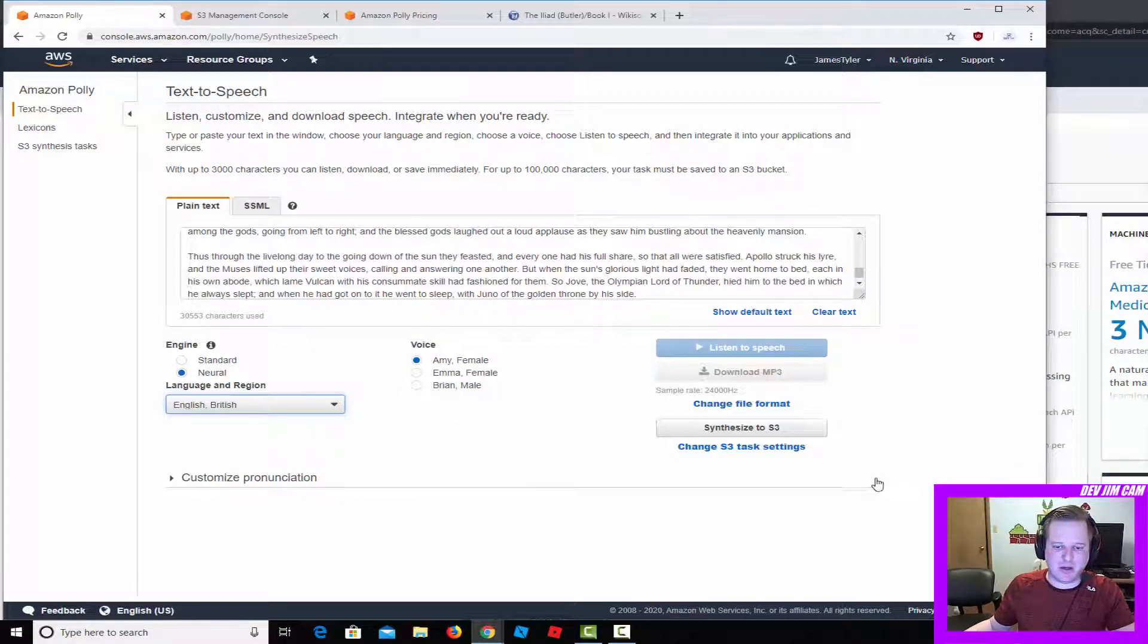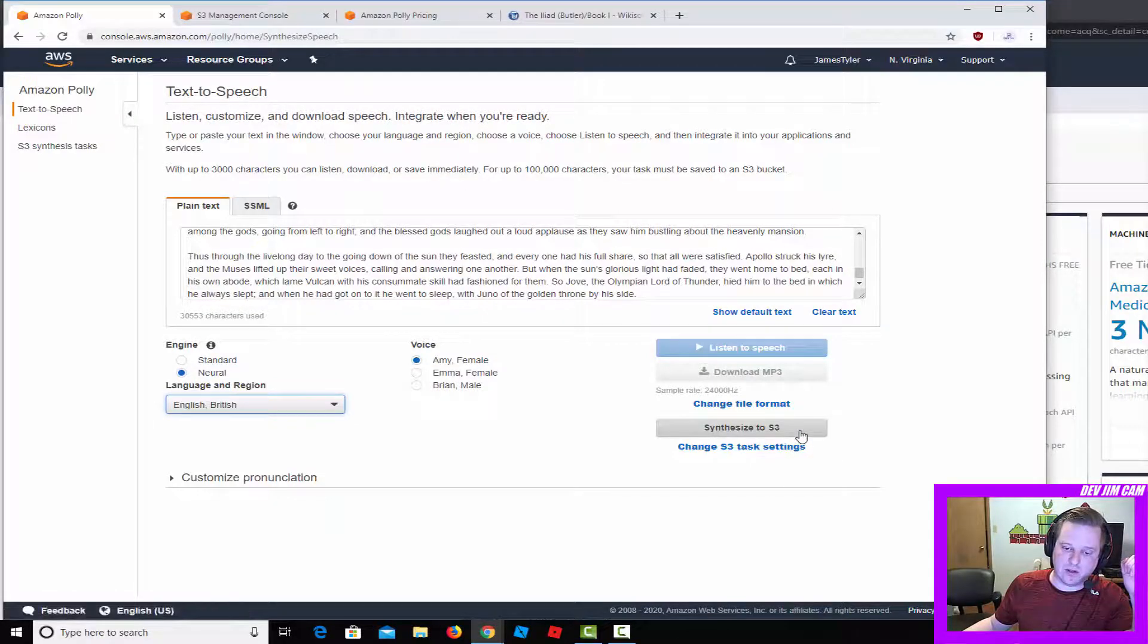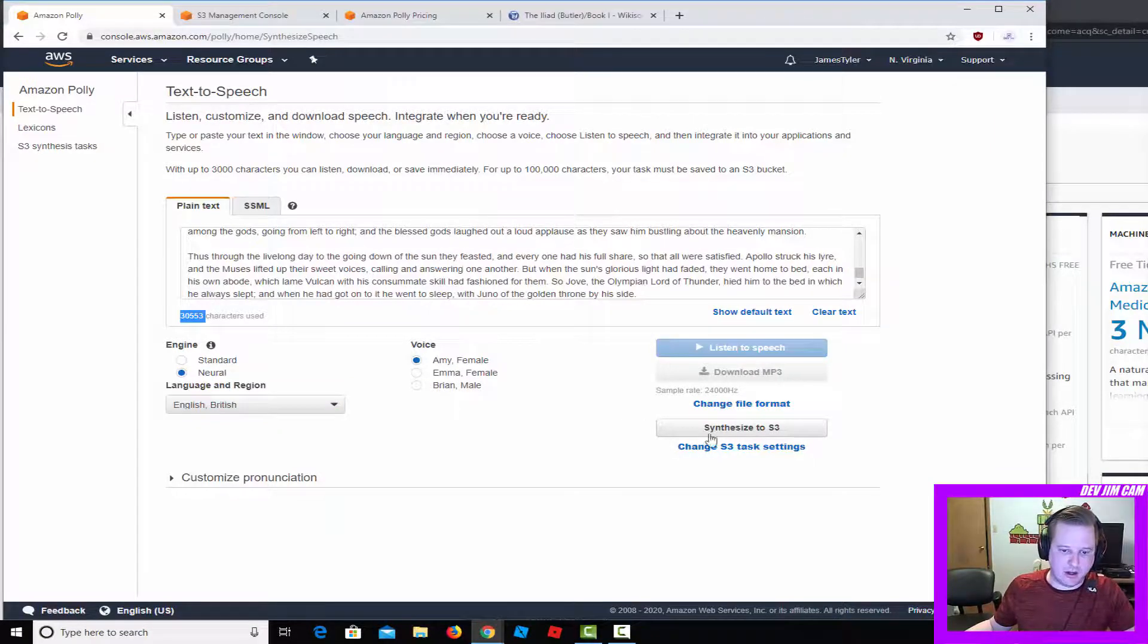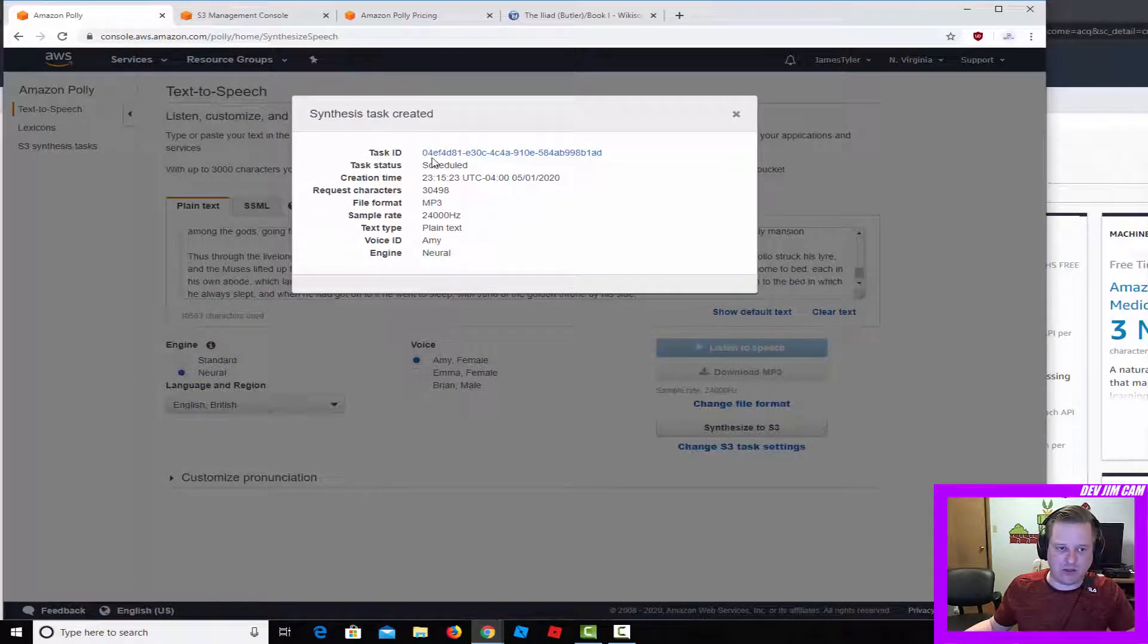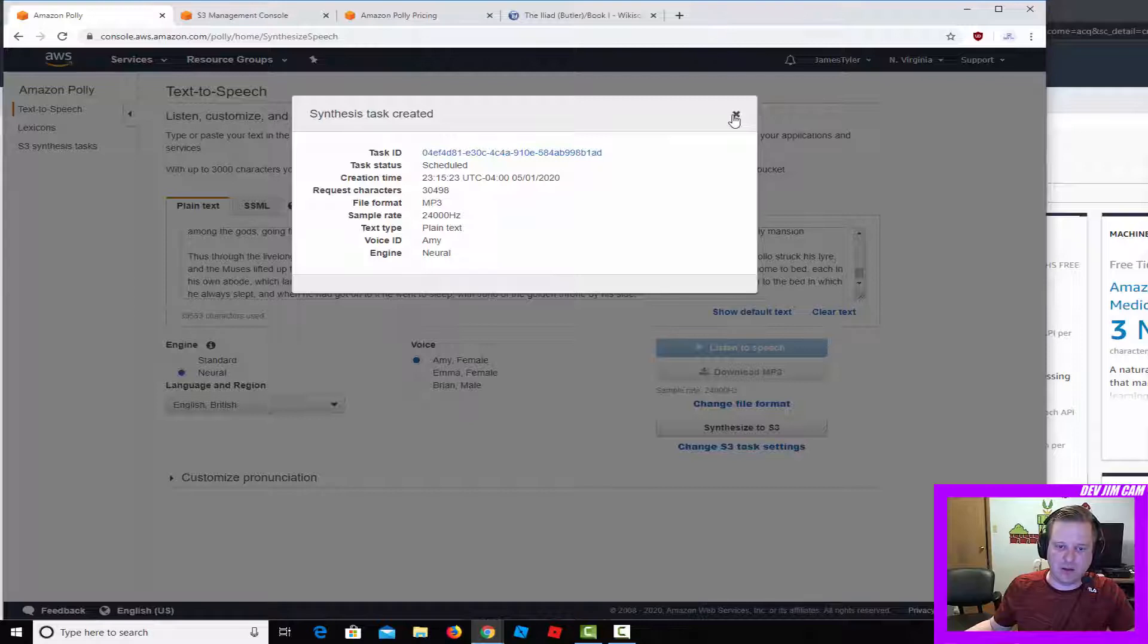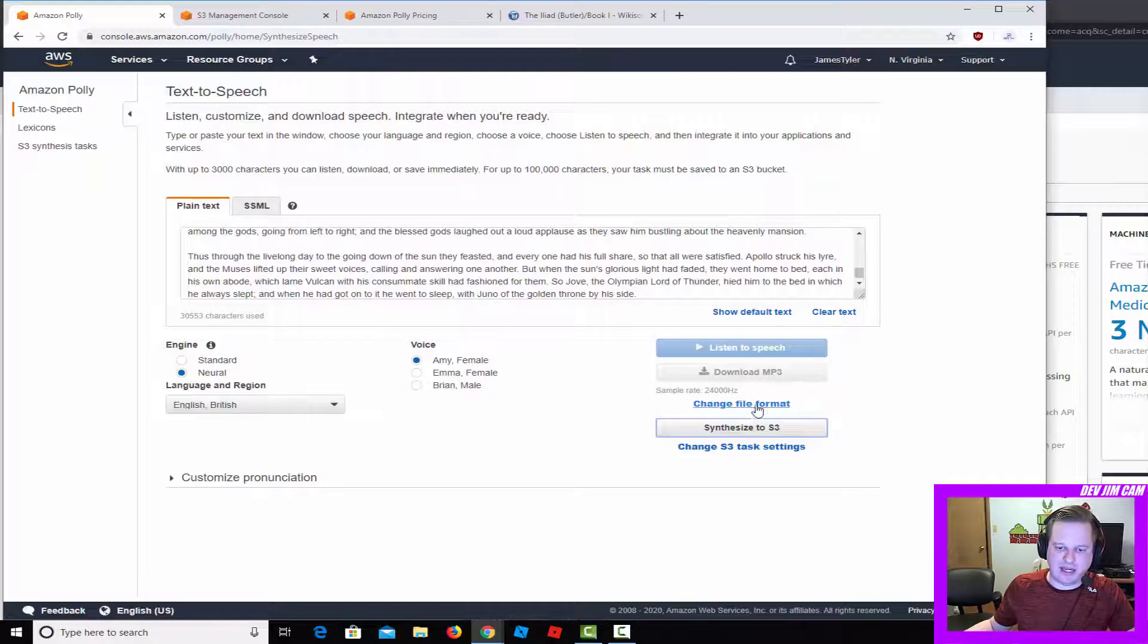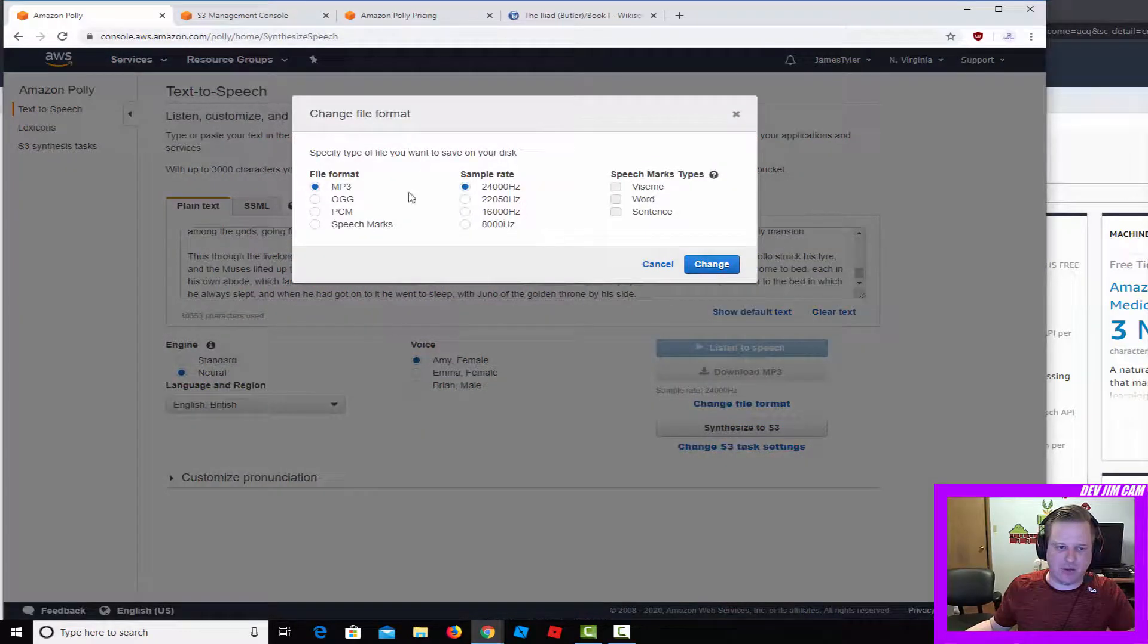We'll go ahead and synthesize. Remember the number here for calculating the cost afterwards. So boom, scheduled. It schedules a task, it's got the task ID here, all the details of the mp3 that it's going to make.